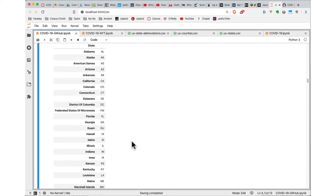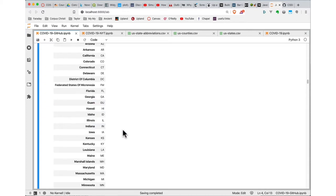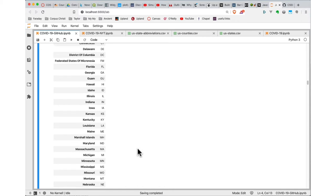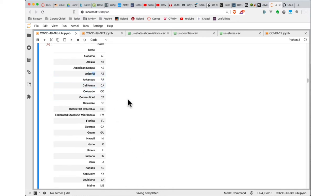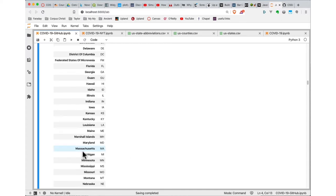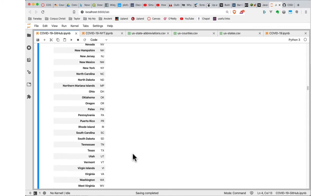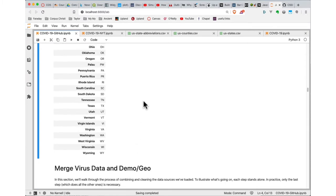Notice that in this dataset there are some non-state things — the District of Columbia, and some US possessions like Guam, Micronesia, the Marshall Islands, and American Samoa. For purposes of this visualization, we're going to filter those out and just focus on the 50 states. So that's the full list of state abbreviations.